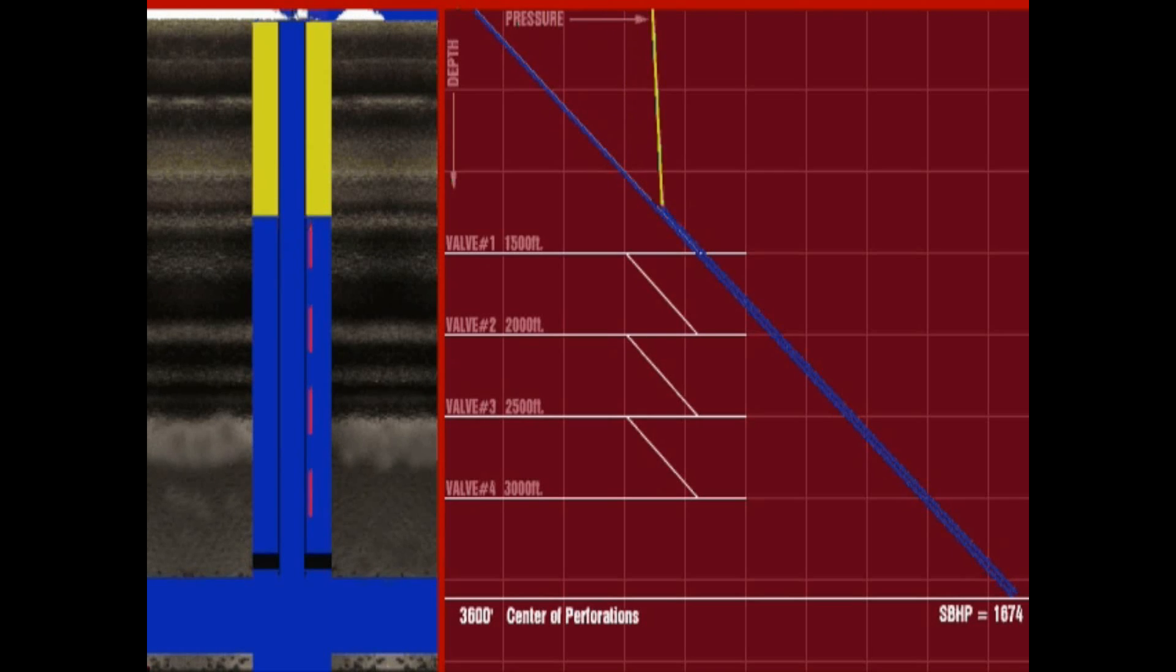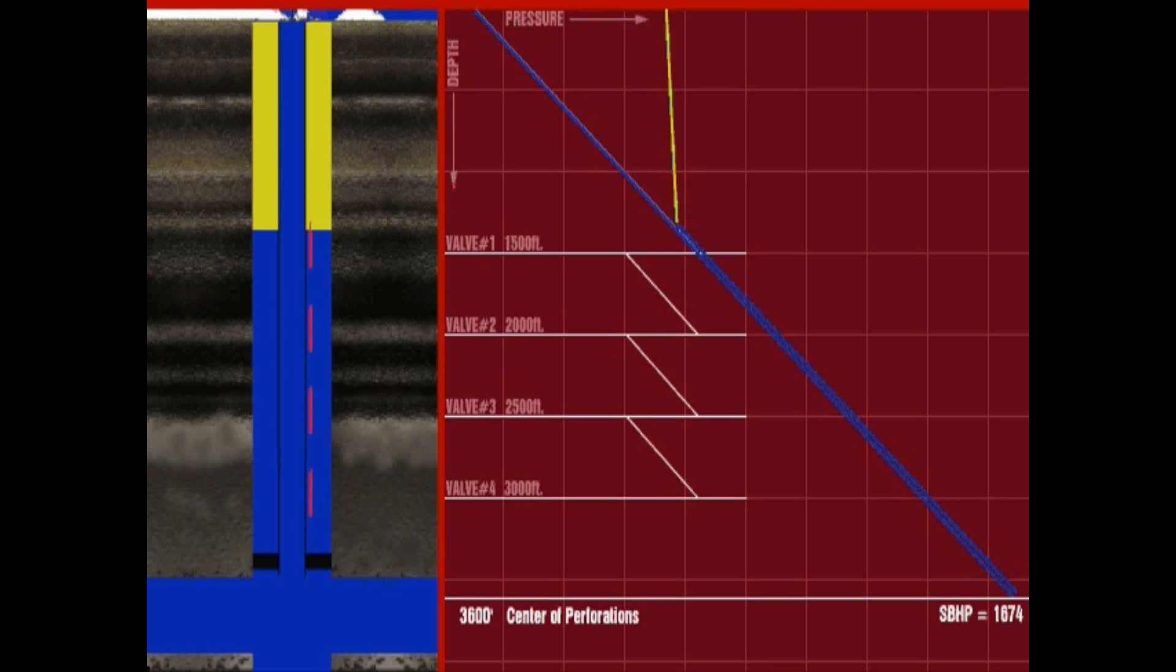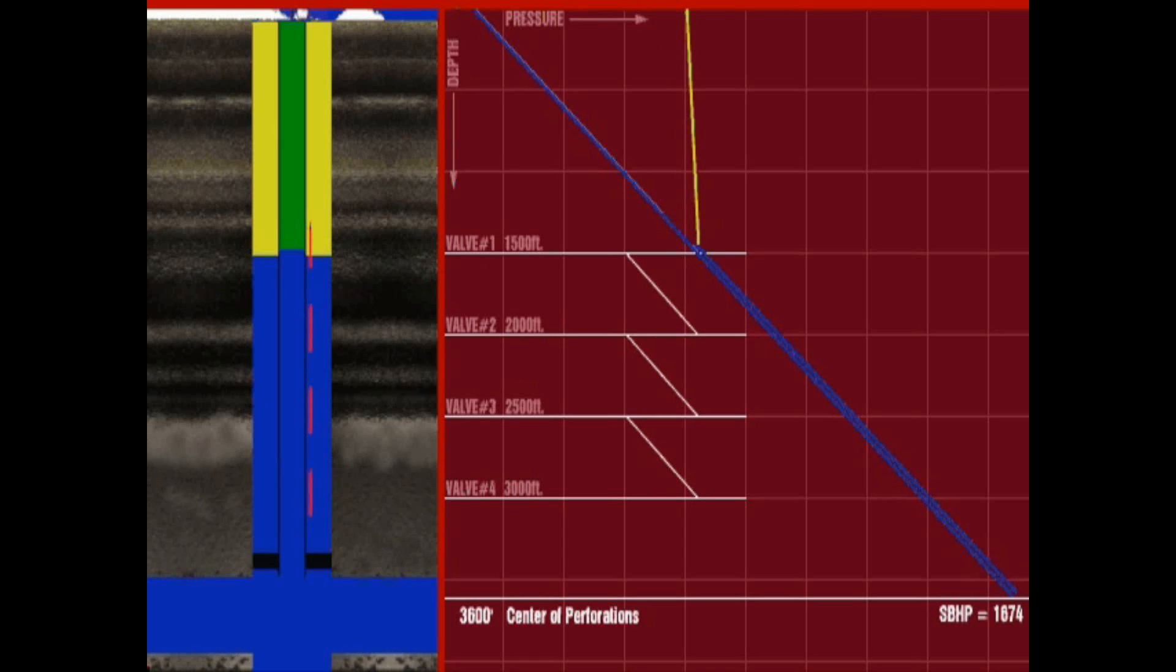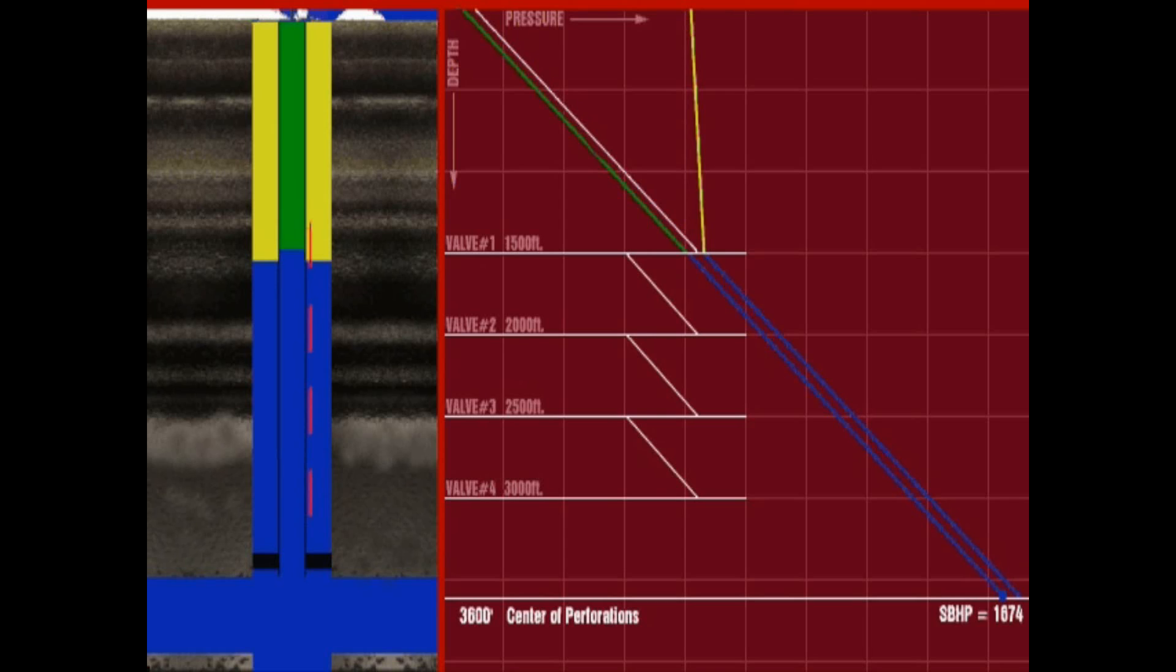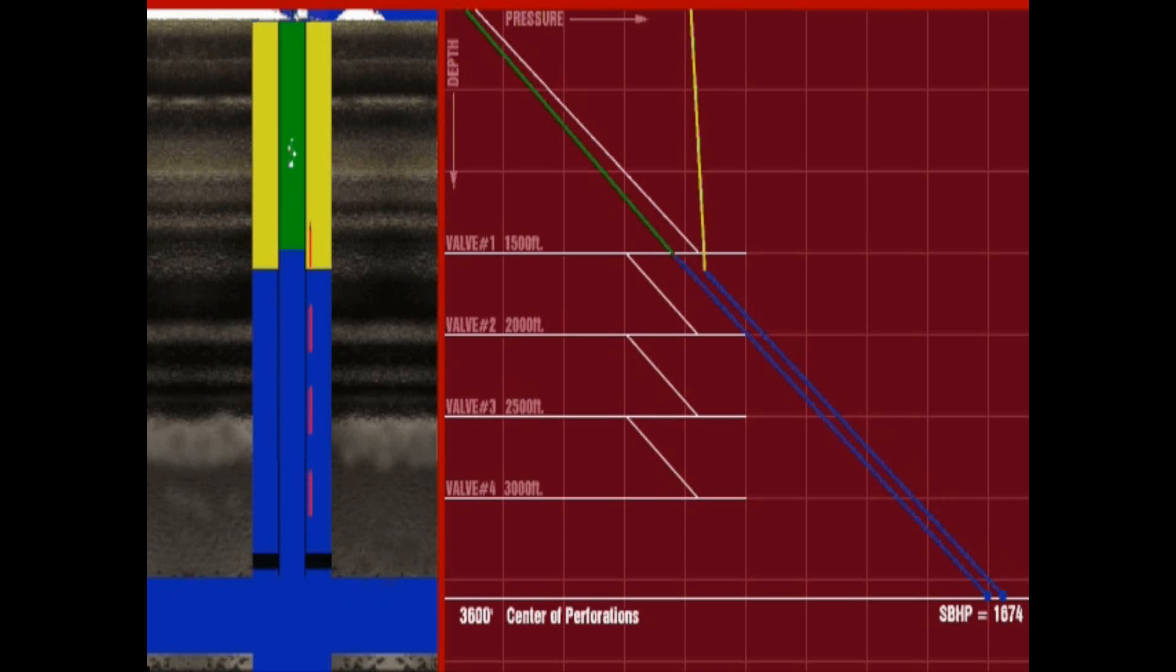When the annulus fluid is unloaded to the first valve depth, the casing pressure will have reached its designed kickoff pressure, in this case 800 psi. This pressure is sufficient to lower the casing fluid below the first mandrel and allow gas injection into the top valve.